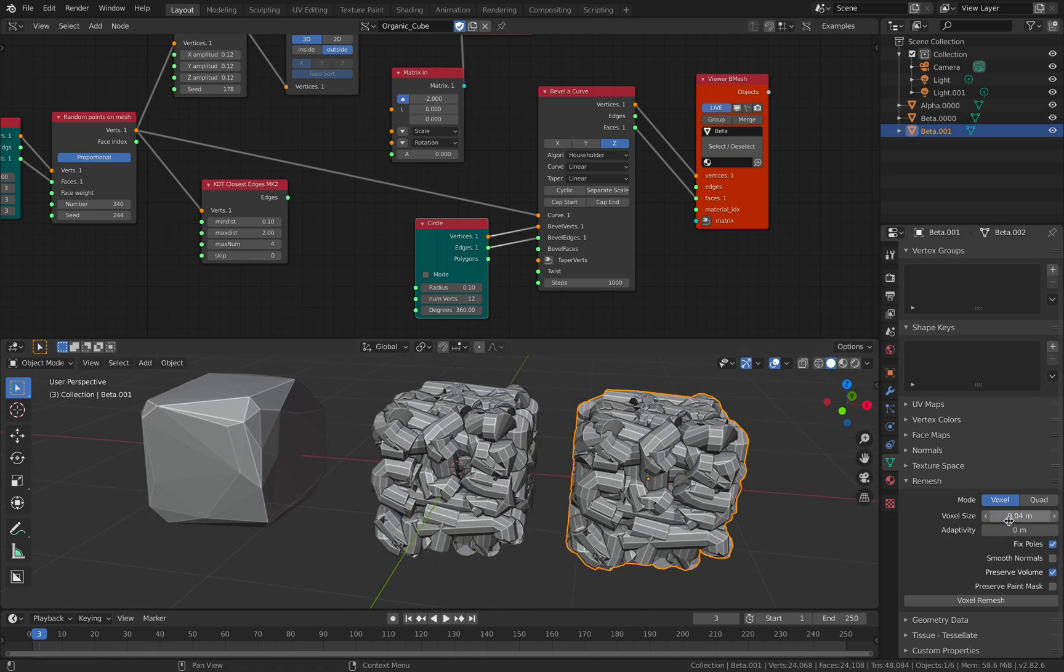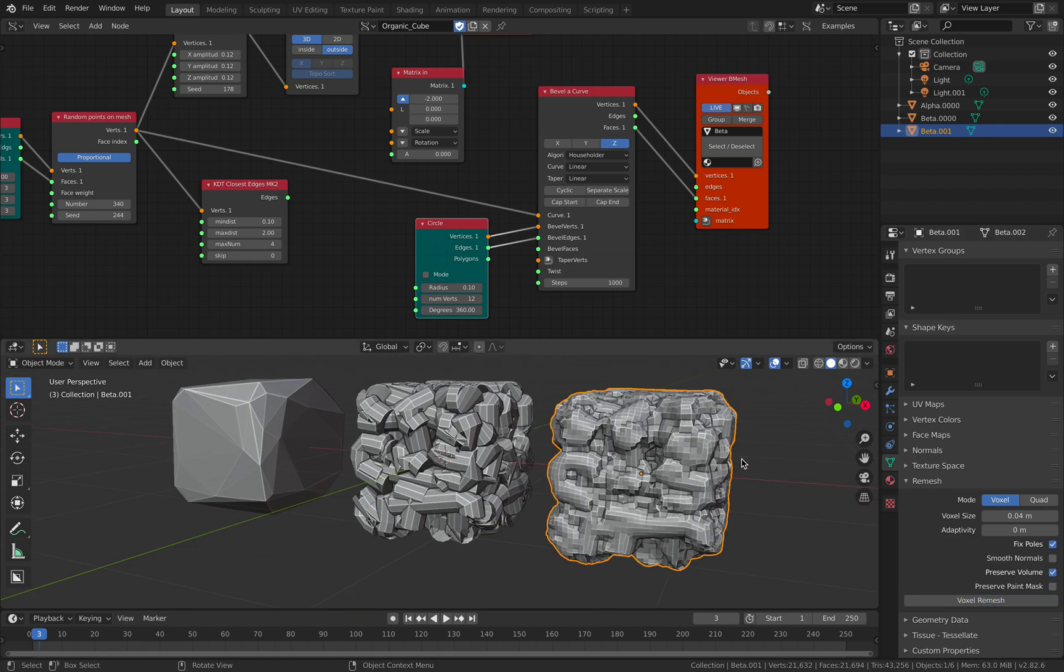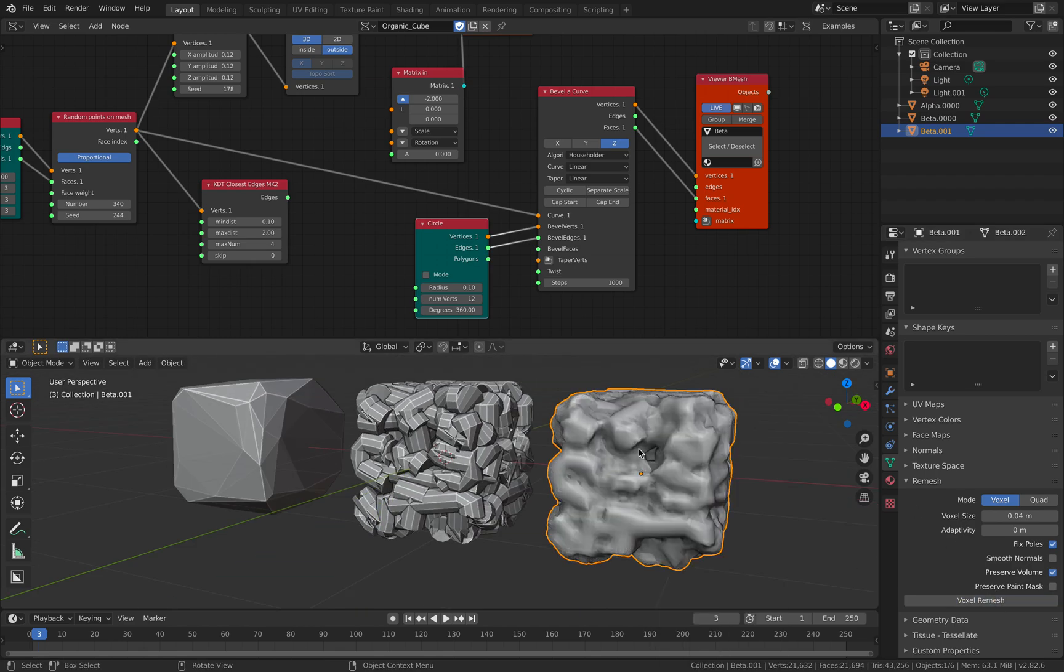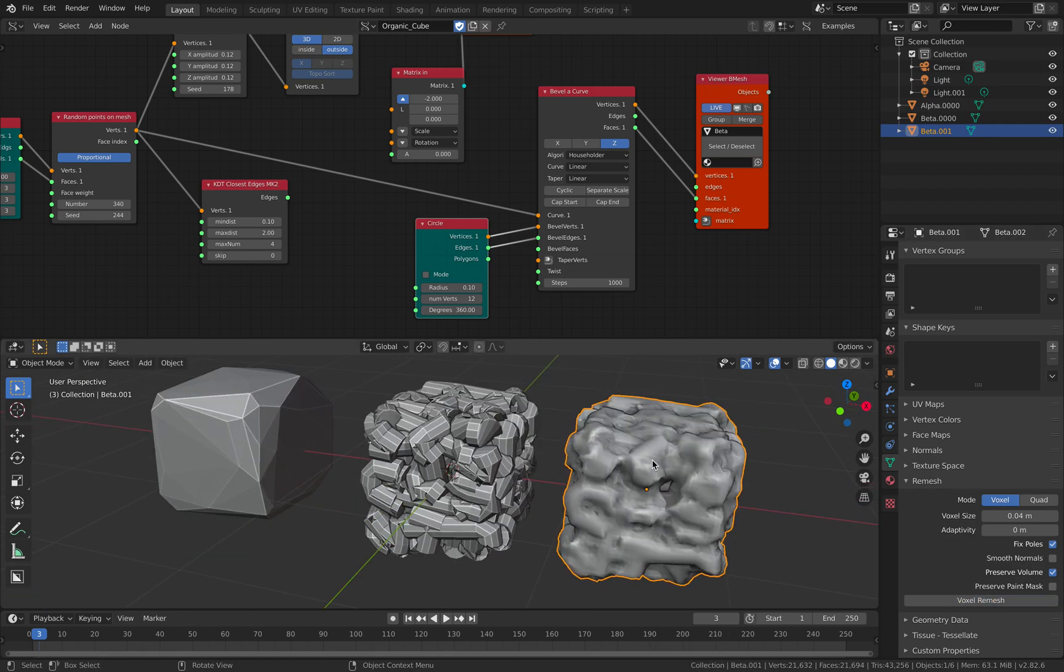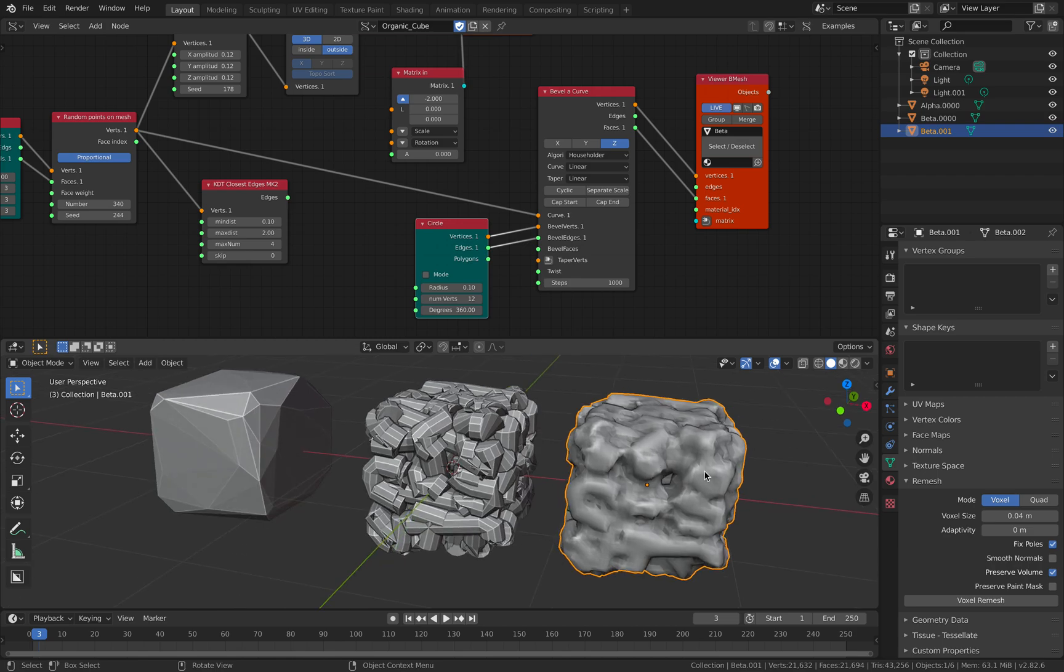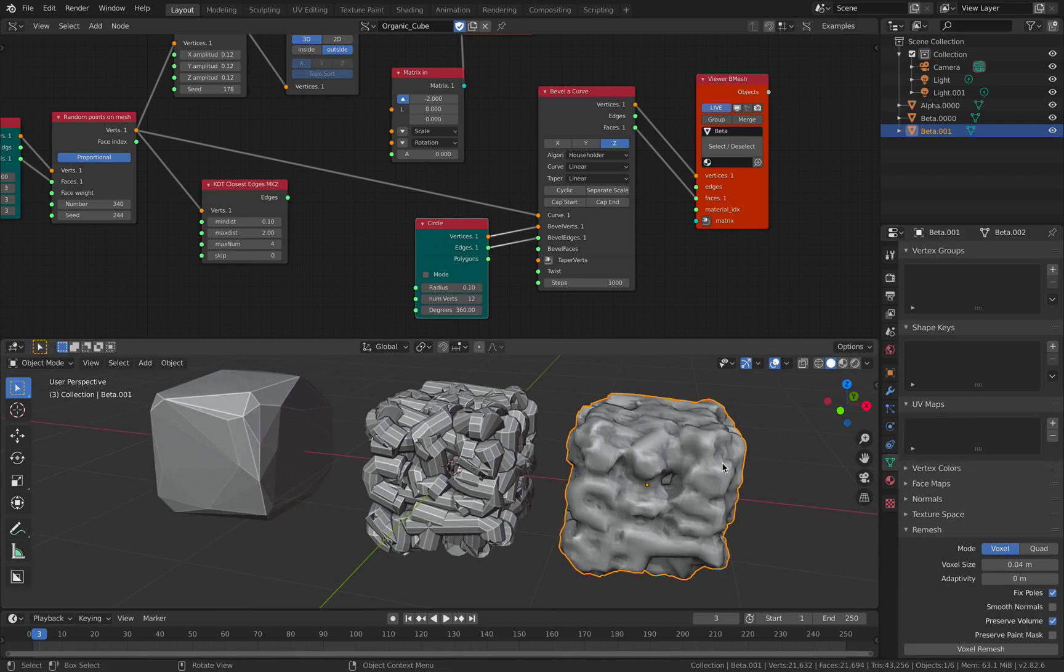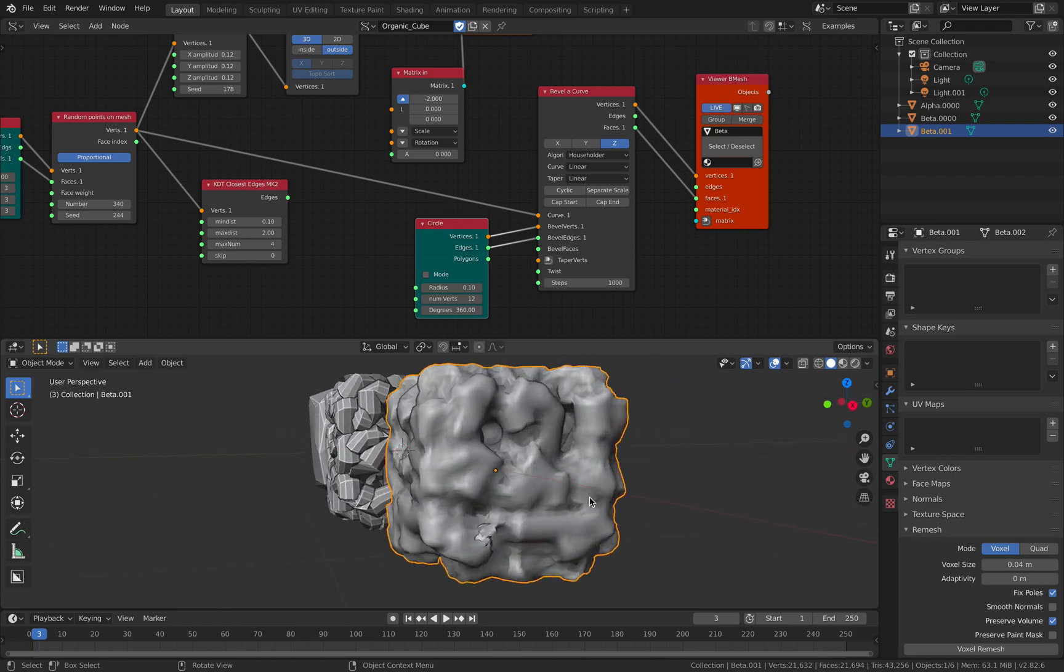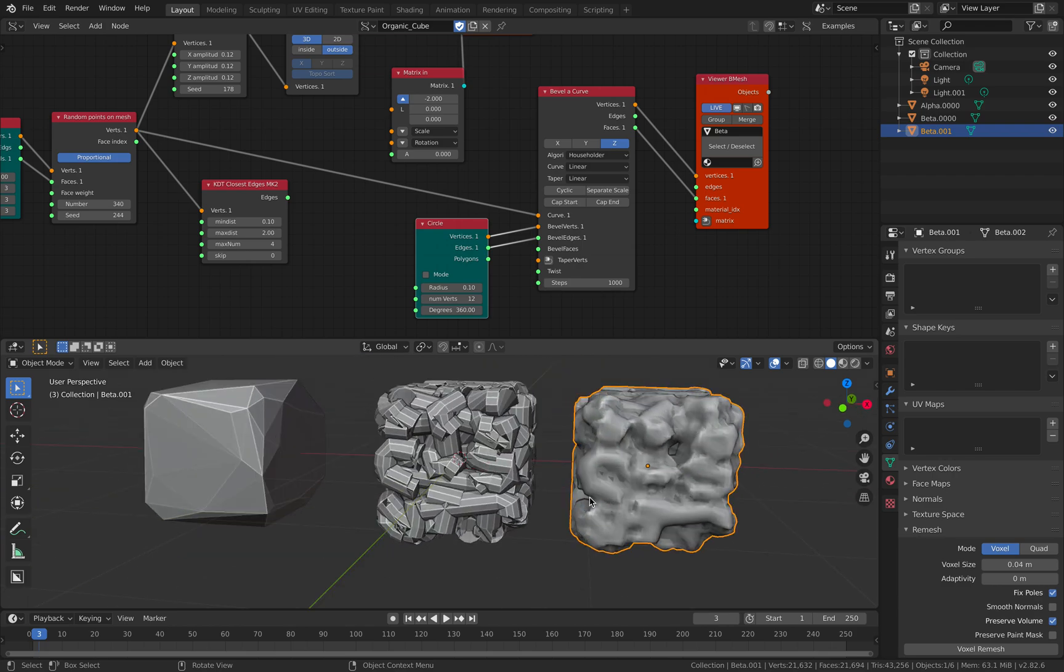So I think that's kind of interesting. You can shade smooth it and just apply a texture. Oh actually you don't have UV, so you want to kind of project a UV.